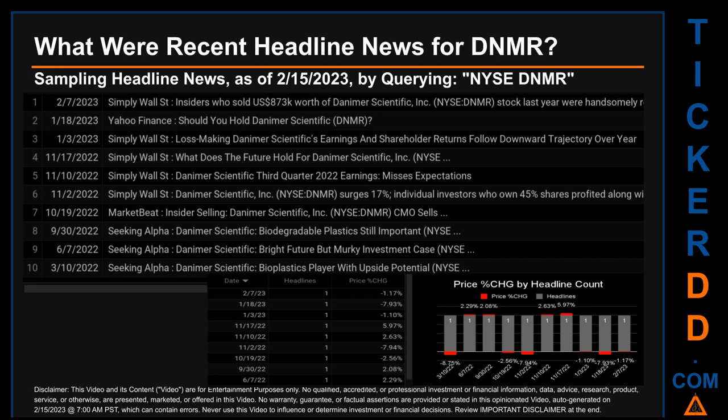The oldest publication was on Thursday, March 10, 2022 — 11 months and five days ago — when Seeking Alpha published the headline that read: "Danimer Scientific: Bioplastics player with upside potential, NYSE." The oldest publication date of Thursday, March 10, 2022 was actually the day with the lowest percentage change in price, seeing a price drop of minus 8.75%.